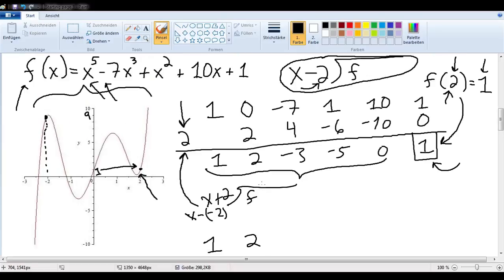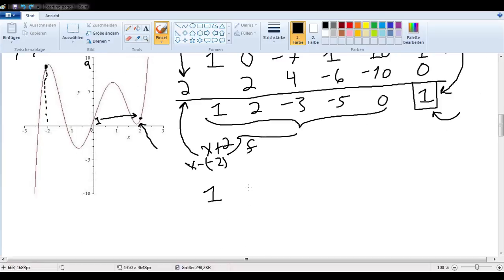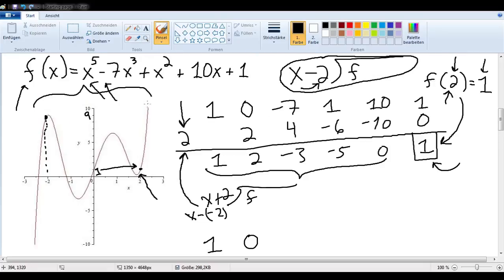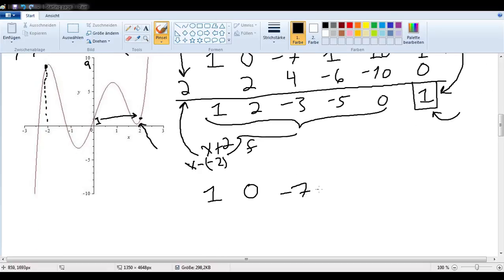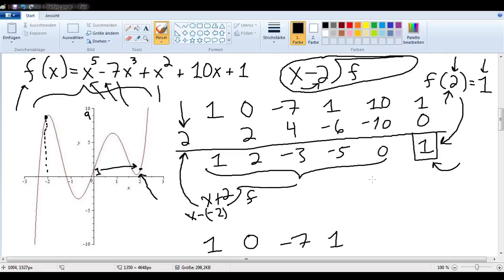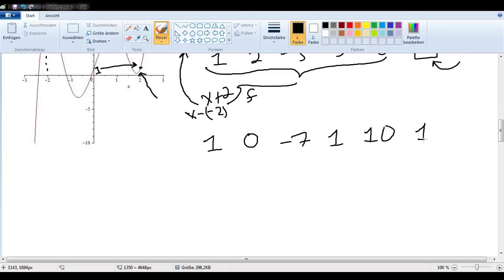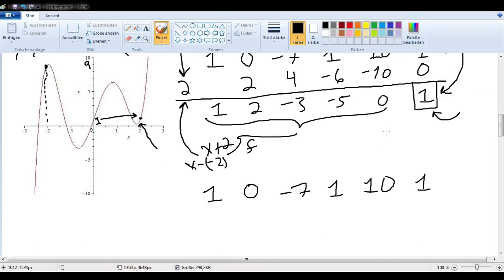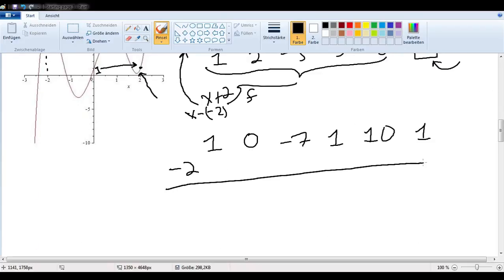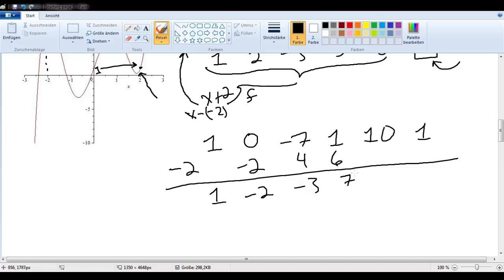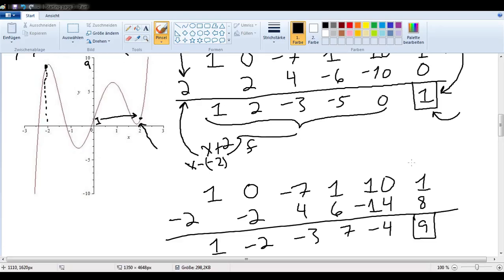Our friend does the Horner method to check our work. He writes down the coefficients 1, 0, negative 7, 1, 10, and 1, and writes negative 2. He carries, multiplies, adds, multiplies, adds, multiplies, adds, multiplies, adds — and gets 9. Yes, we were right.